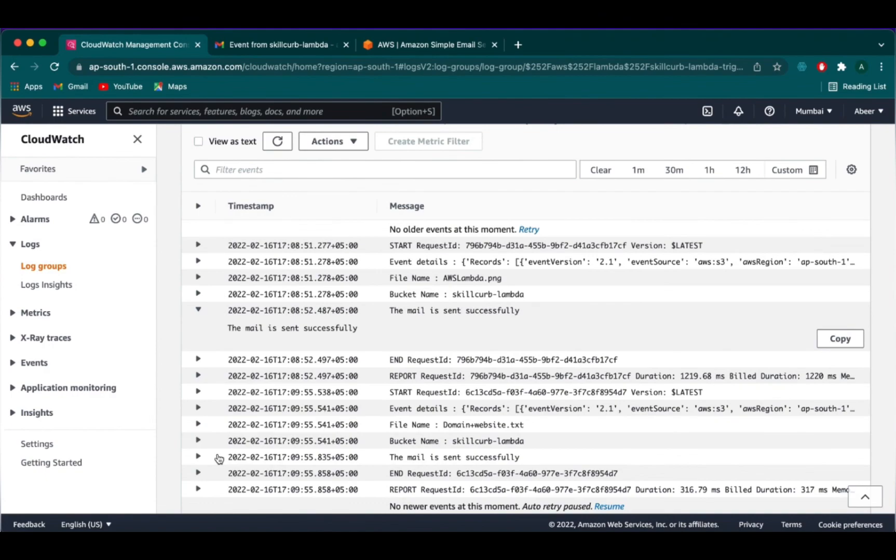This completes our lab. I hope this video was valuable for you in understanding some basics of Lambda implementation on the AWS cloud platform. Please feel free to leave a comment if you have any questions about this project.